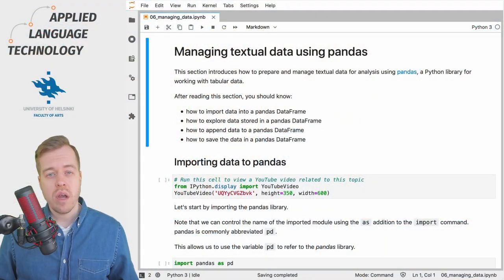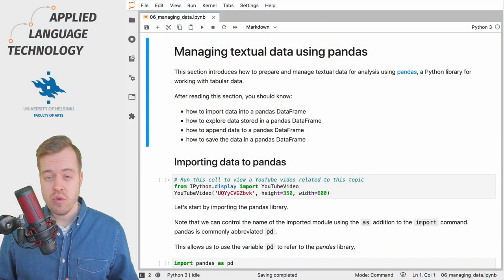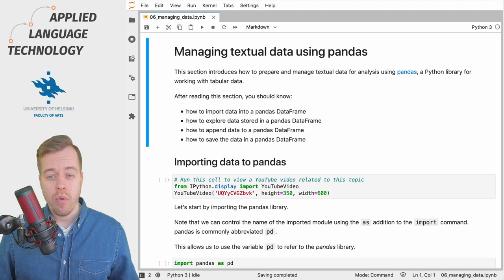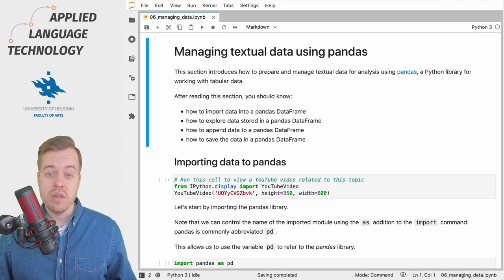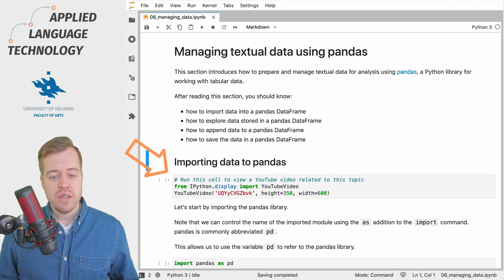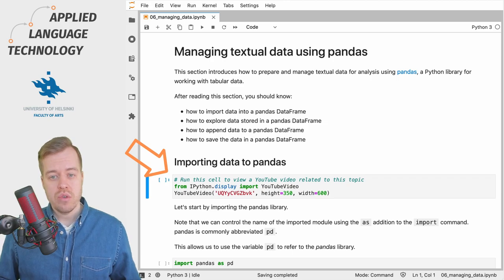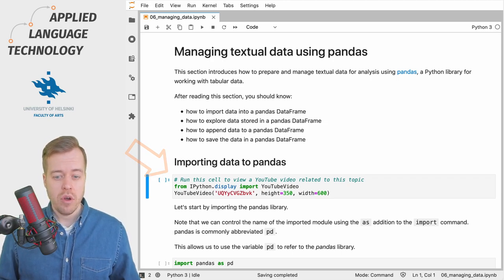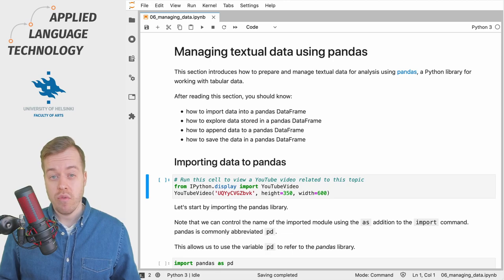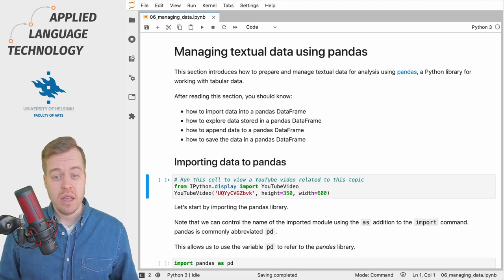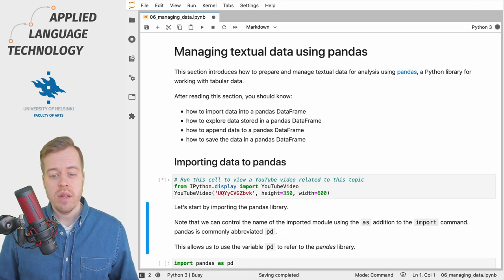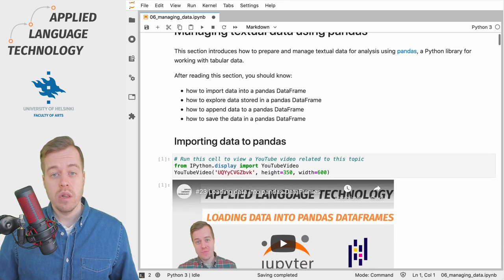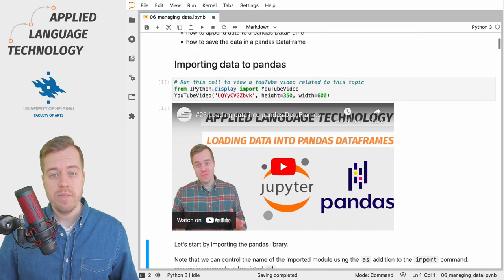I want to start by talking about the way YouTube videos are incorporated into these Jupyter notebooks. If you take a look at this cell right here, we use a component of the Jupyter notebook to load a video from YouTube and place it into this notebook. So if I run this cell, it will load the video from YouTube.